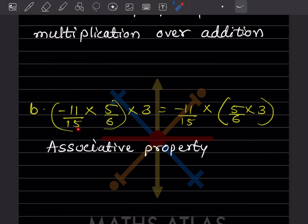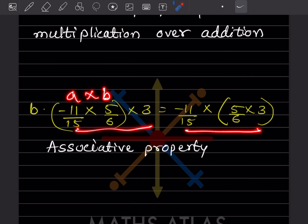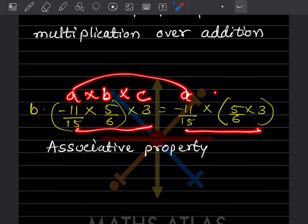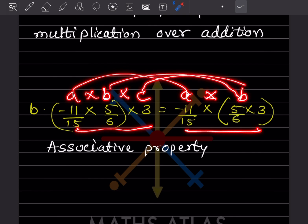Here, the left-hand side shows A × (B × C), and the right-hand side shows the same grouping rearranged — A × B and then × C. This is the associative property of multiplication.